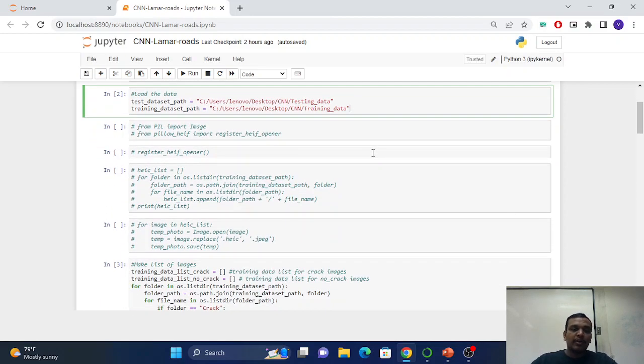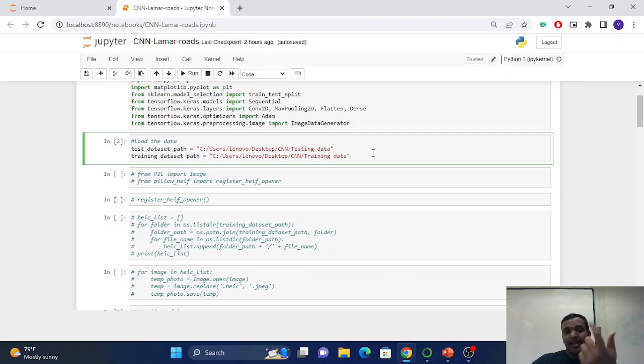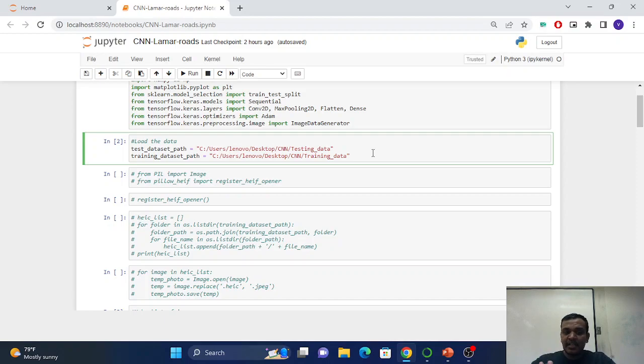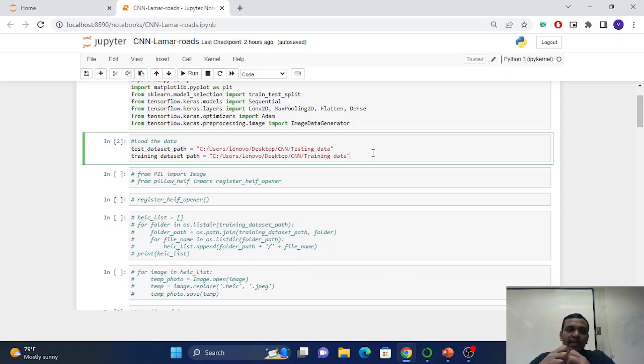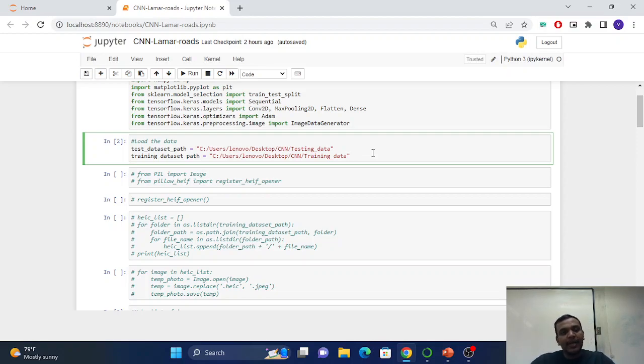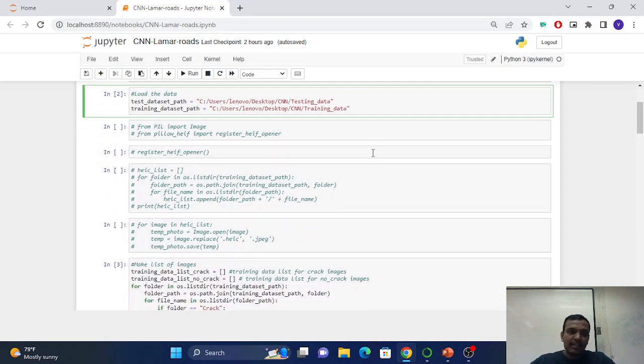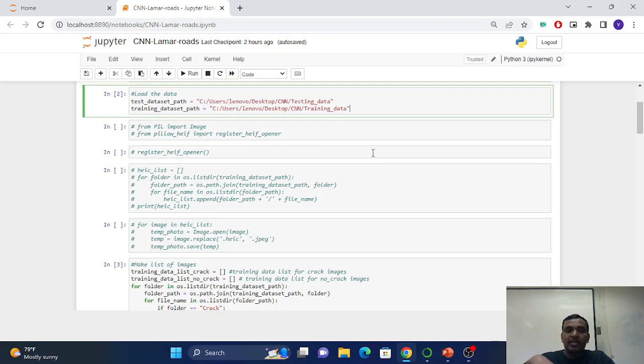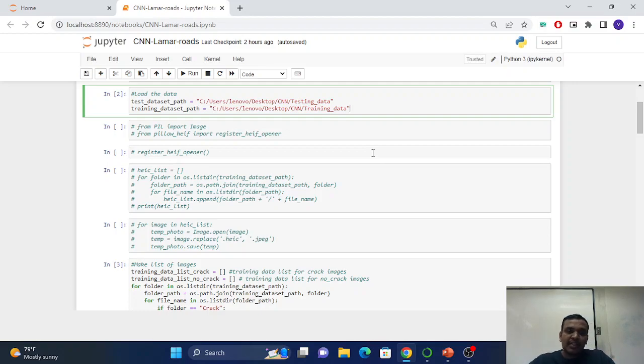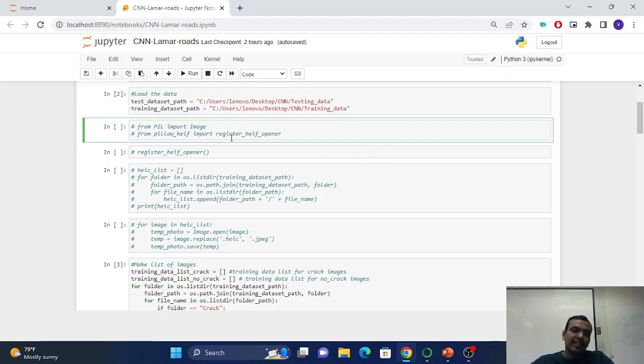In my case, I have HEIC format images, which is high efficiency, highly accurate and highly compressed. I have to convert that into JPEG. That is not necessary every time, because the HEIC format is not supported in machine learning models.